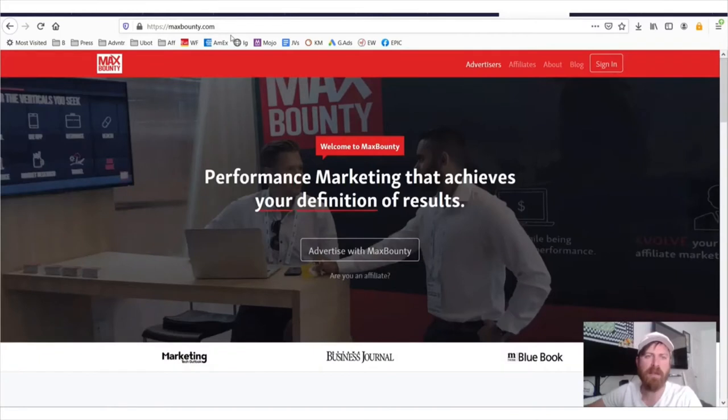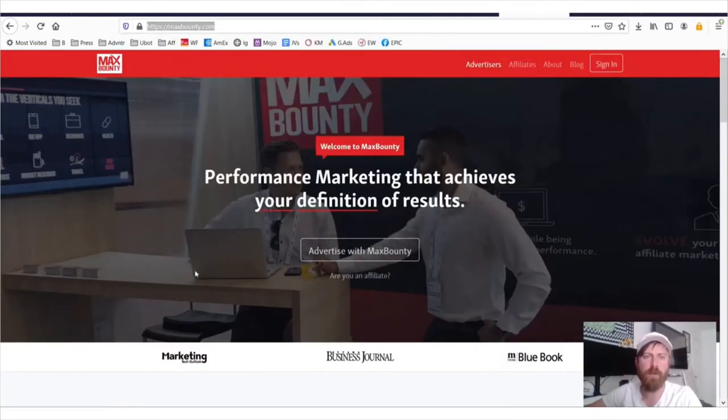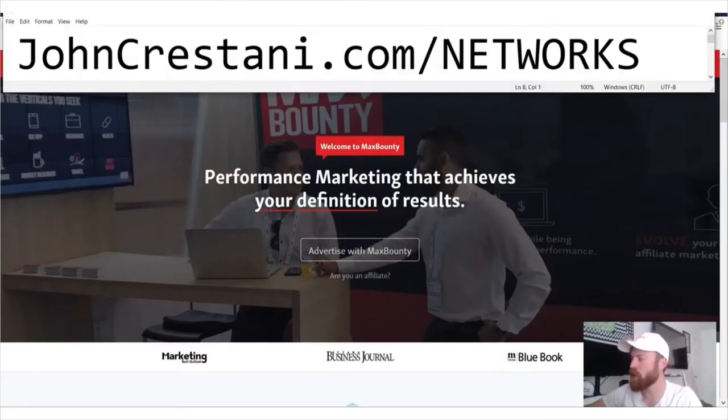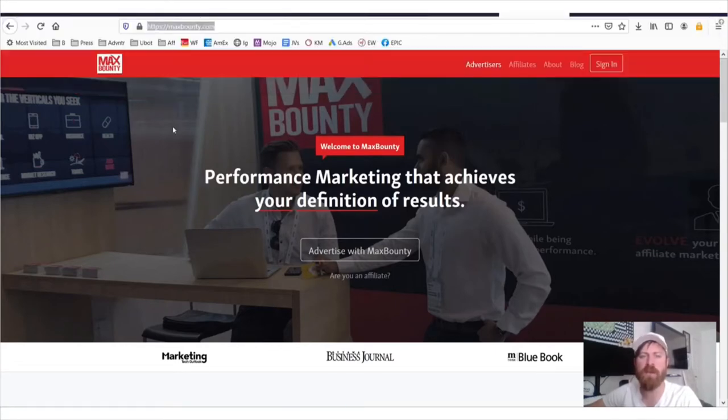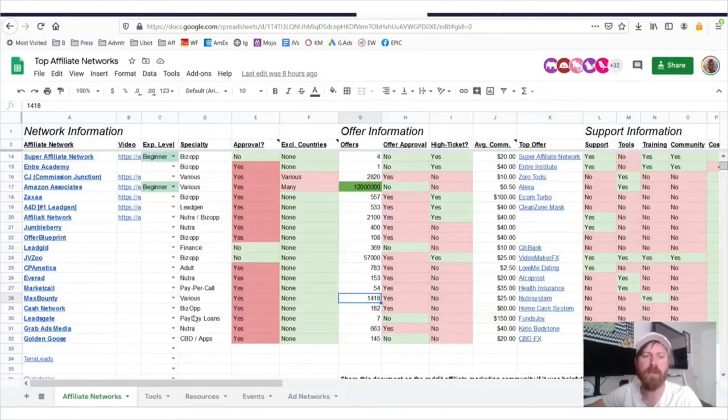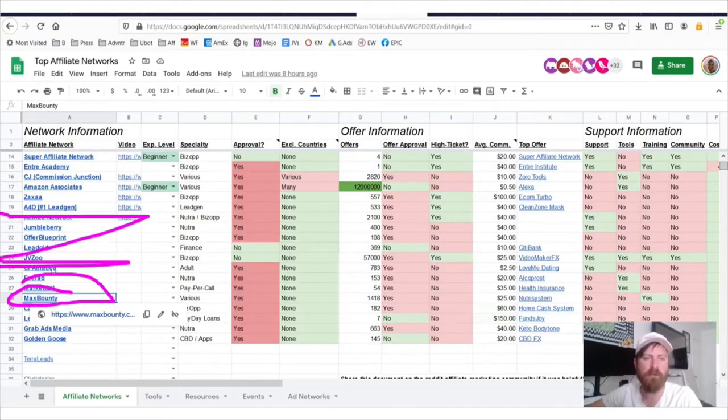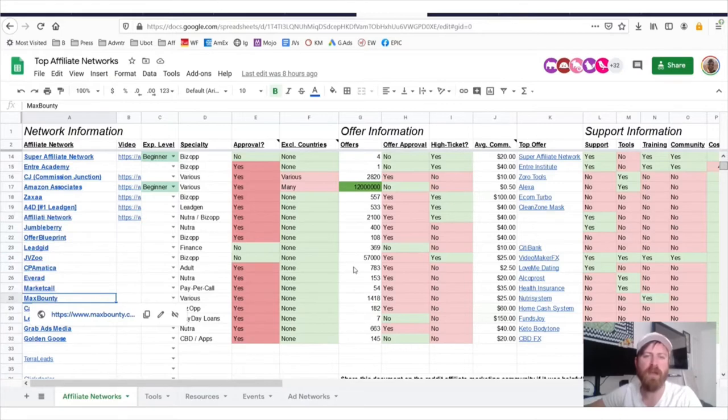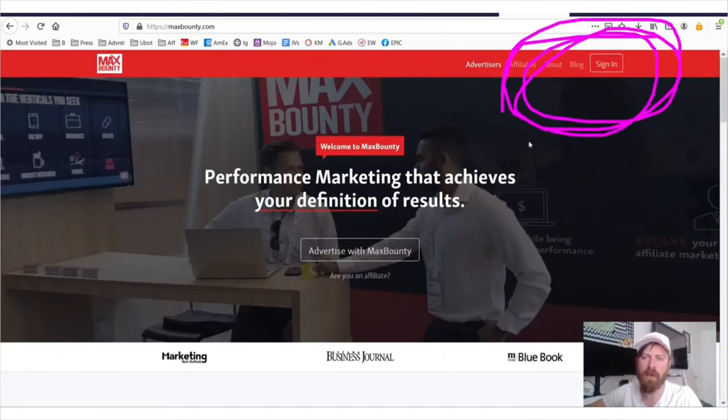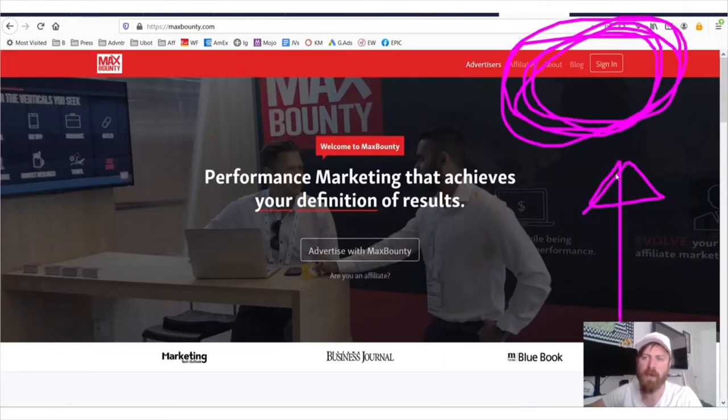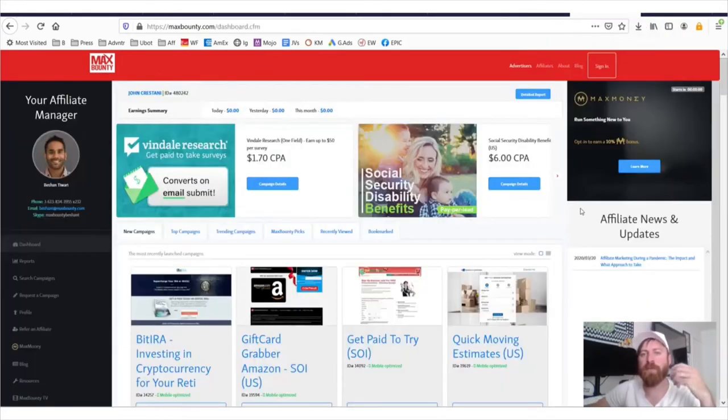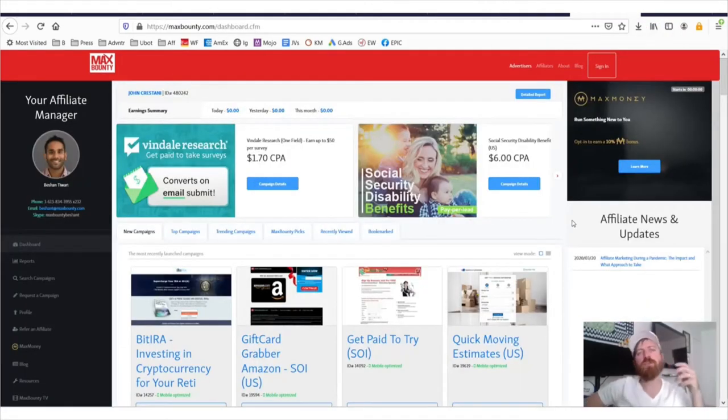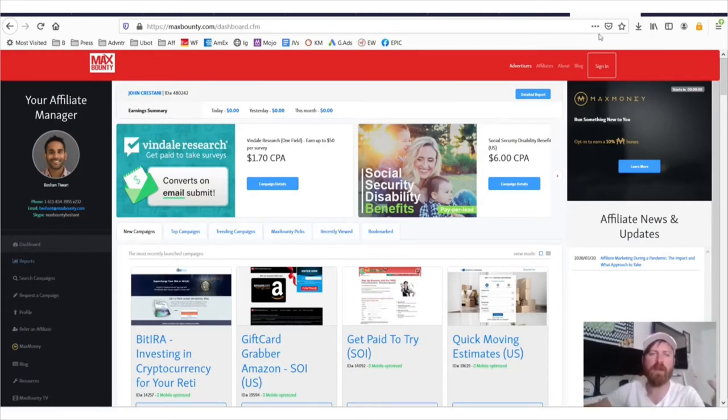Here we are at maxbounty.com. And once again, to apply to this network, make sure you bring up my page right here, johncrestani.com/networks. And you can click the link right here on Max Bounty or on any of the affiliate networks to apply to that. Or you can just click the sign up link right up here, and you can get started and sign in. Now, once you've been accepted to Max Bounty, you will see a page that looks something like this.